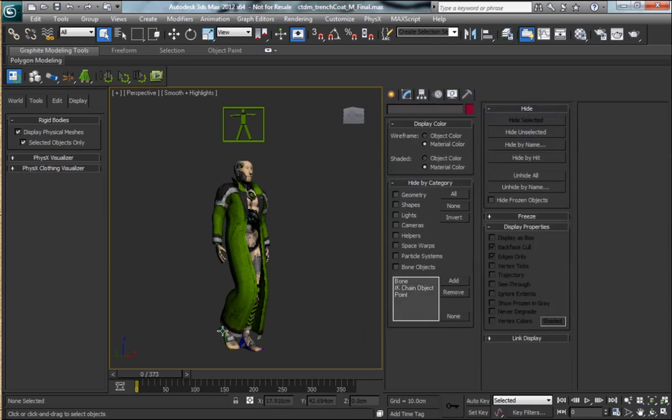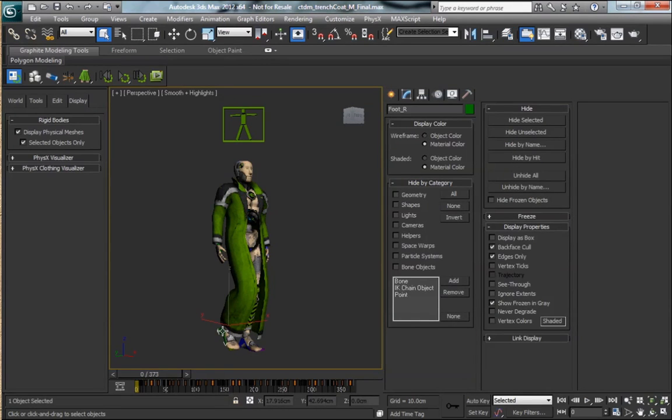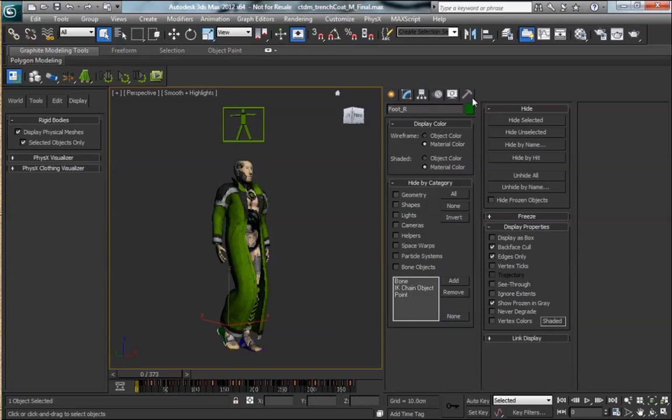So we're going to go ahead and select the biped bone, and then we're going to put the character into figure mode from the motion panel.